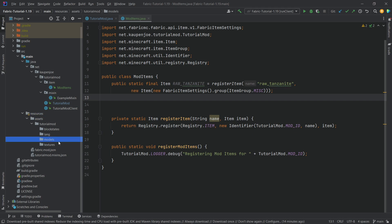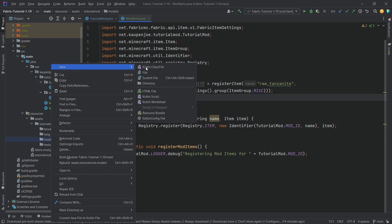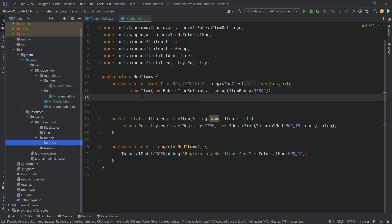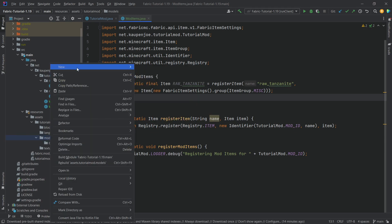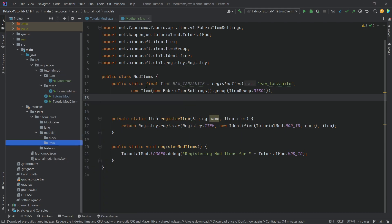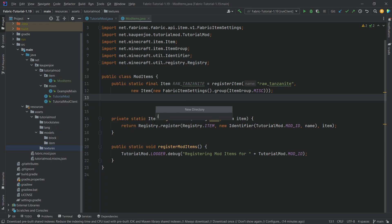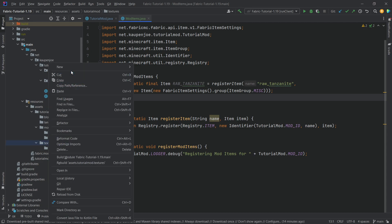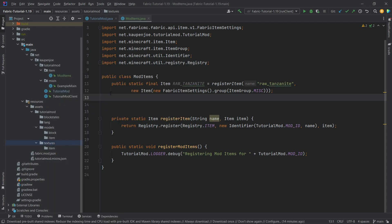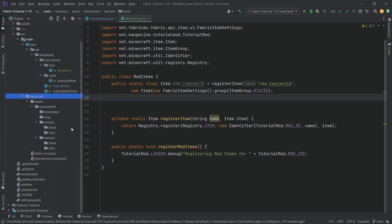Inside the 'models' folder, create a subdirectory called 'block' and another called 'item'. Similarly, inside 'textures', create a subdirectory called 'item' and one called 'block'. These must be singular — 'item' and 'block', not 'items' or 'blocks'. That's the full folder structure — make sure it's correct.